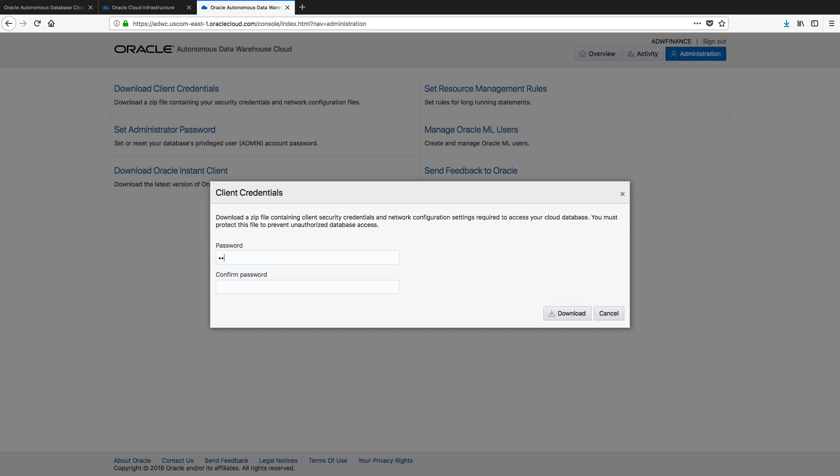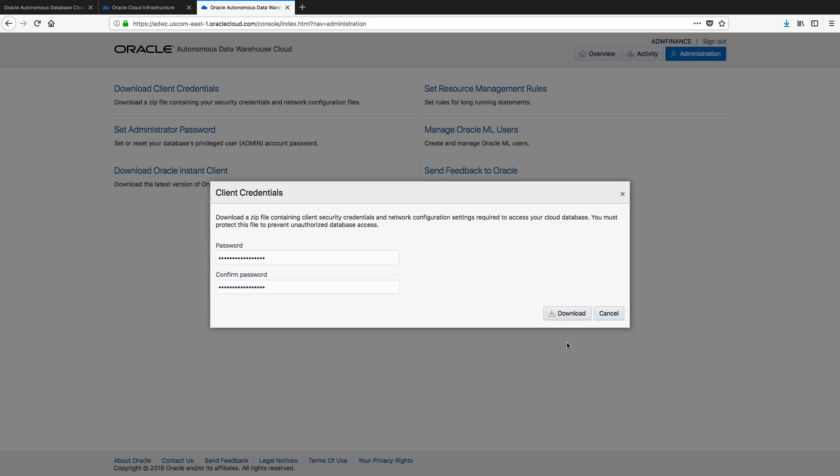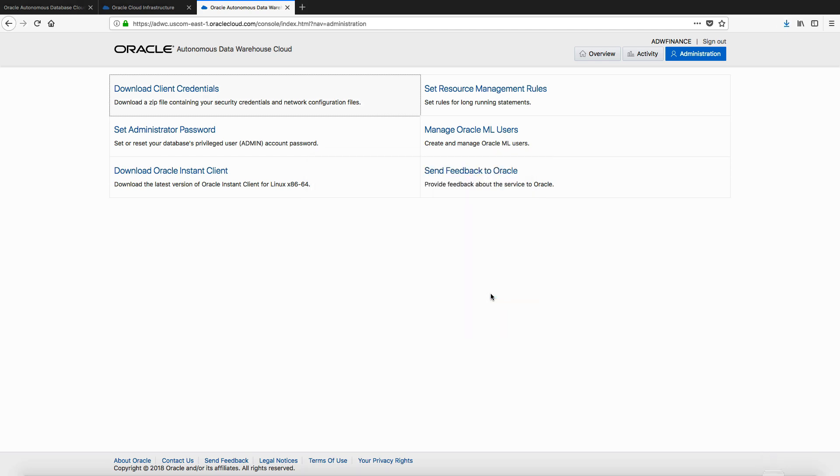And the rules are basically the same as we had before. You want to keep this nice and complex, so complex you can probably not remember it. Ah, success. Okay, so now I can save this zip file, which is going to contain all of the security information that's going to allow me to connect to my Autonomous Data Warehouse.